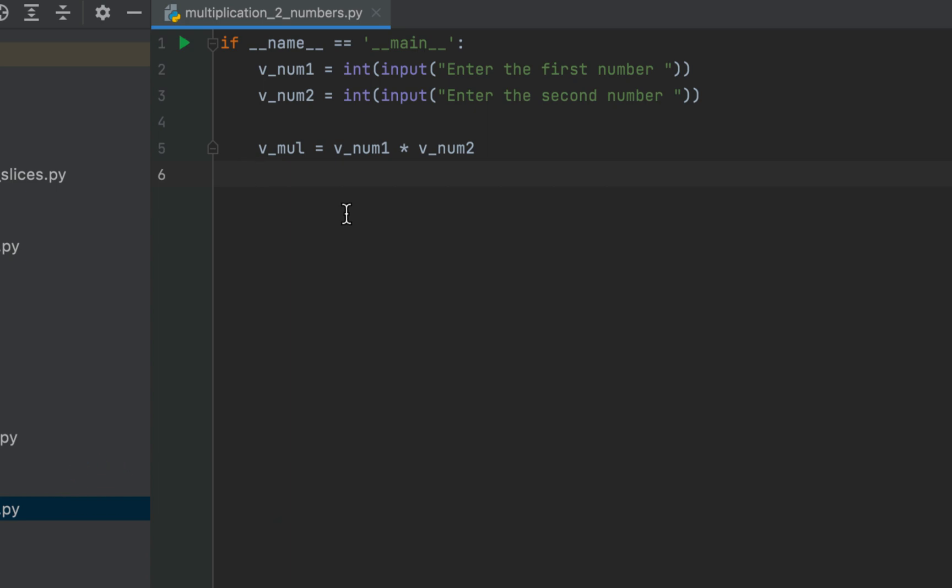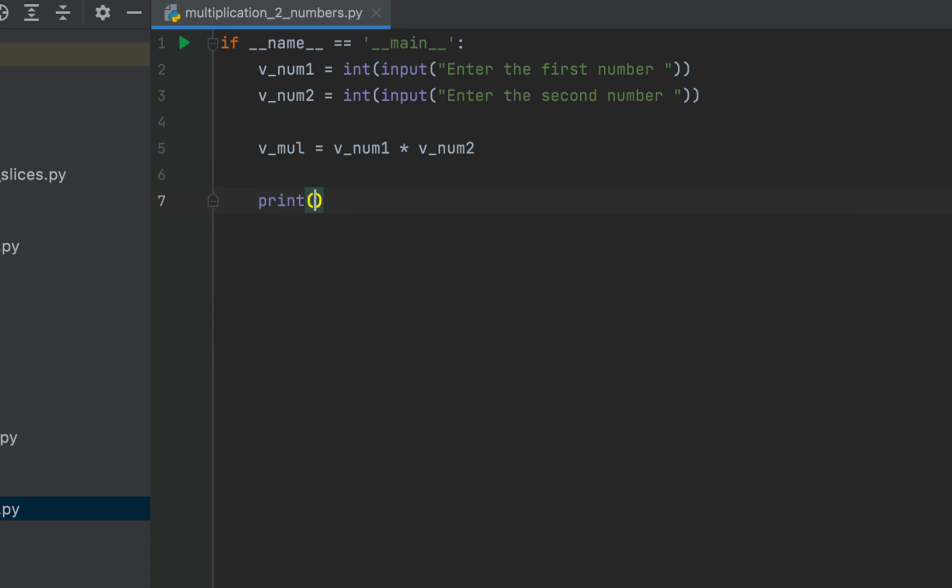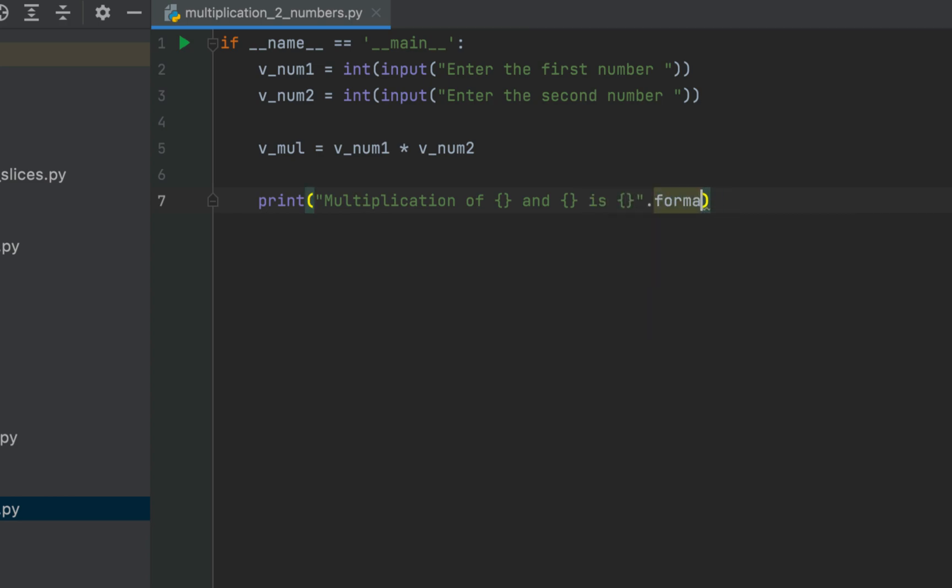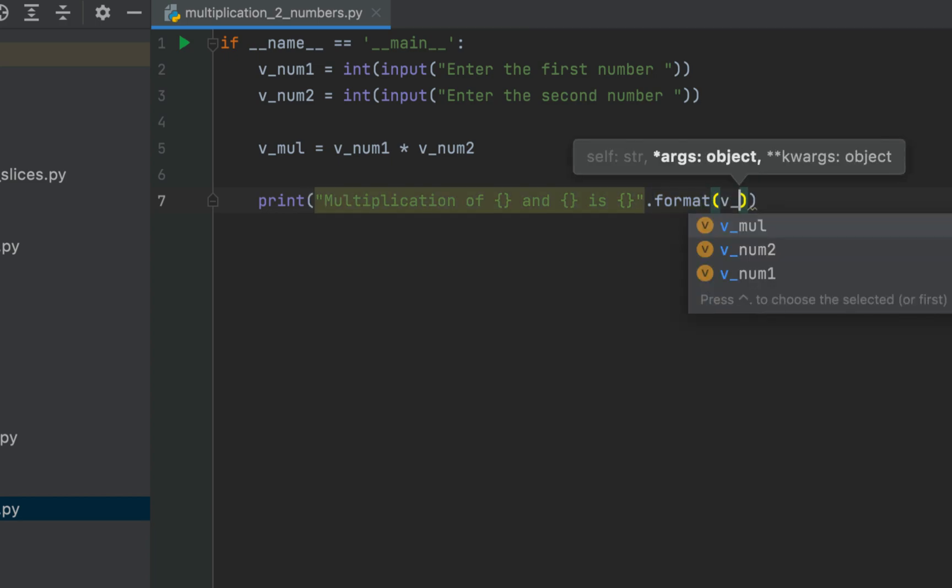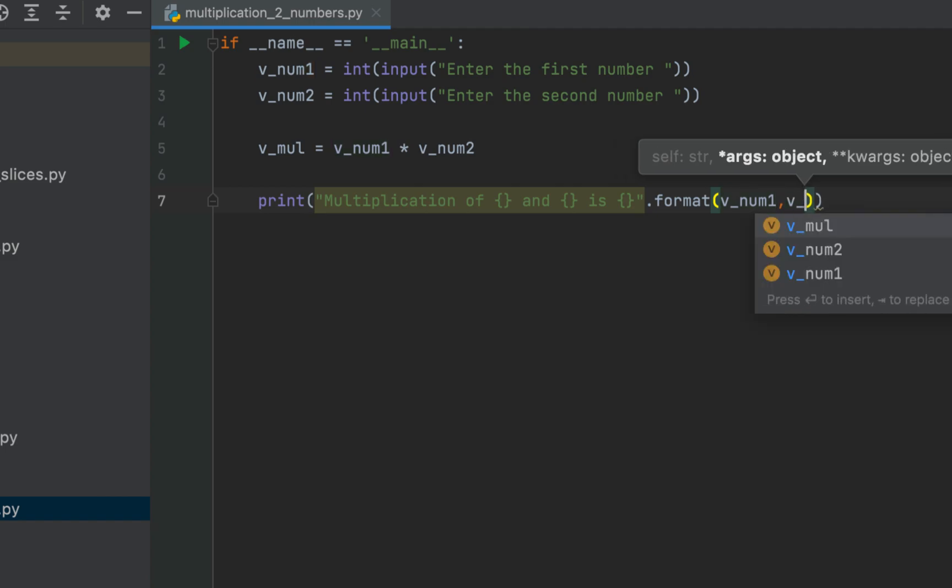All that is remaining is to print the value of v_mu. Within the print function, we will write within double quotes 'Multiplication of curly braces and curly braces is curly braces'.